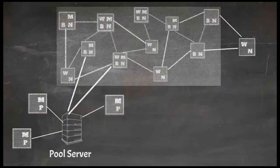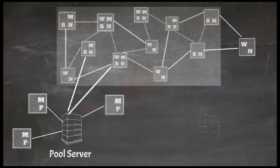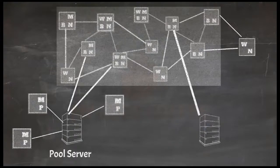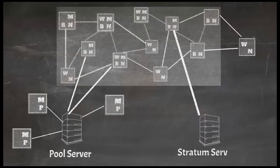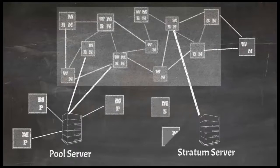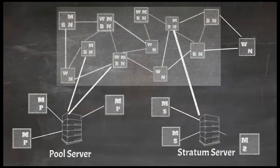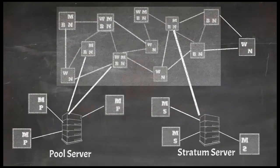There are several pool server protocols but most popular among them is stratum protocol. Pool servers which run stratum protocol are called stratum servers and as you can guess, nodes connecting to stratum server are called stratum nodes.